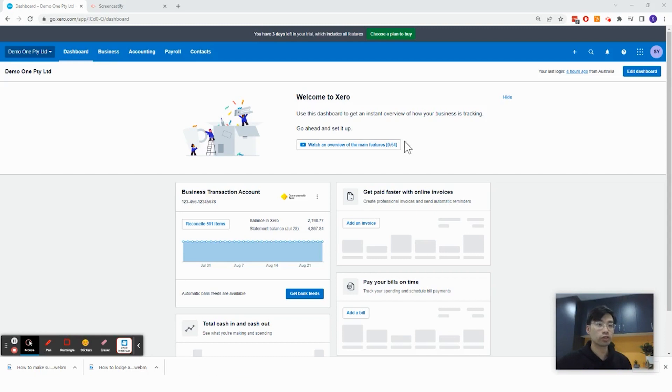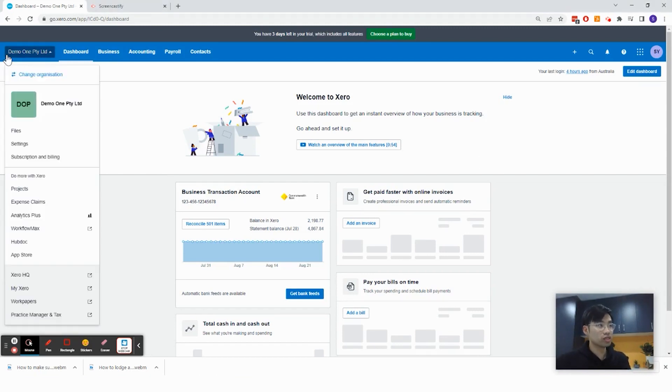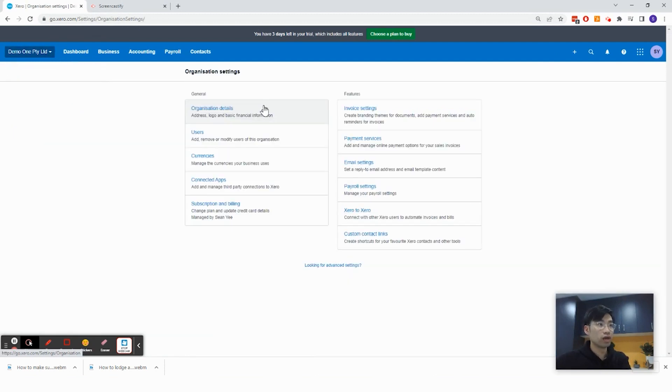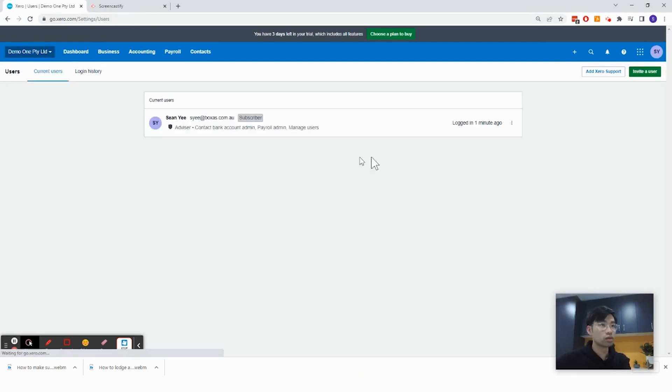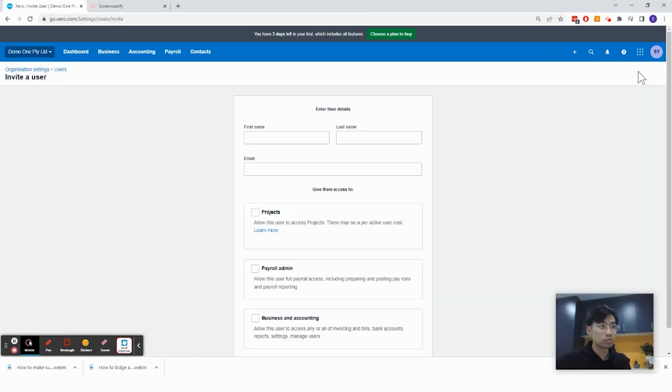And in this video, I'm going to show you how to invite a user into your account. So firstly, click on this, click on settings, and click on users, click invite a user.